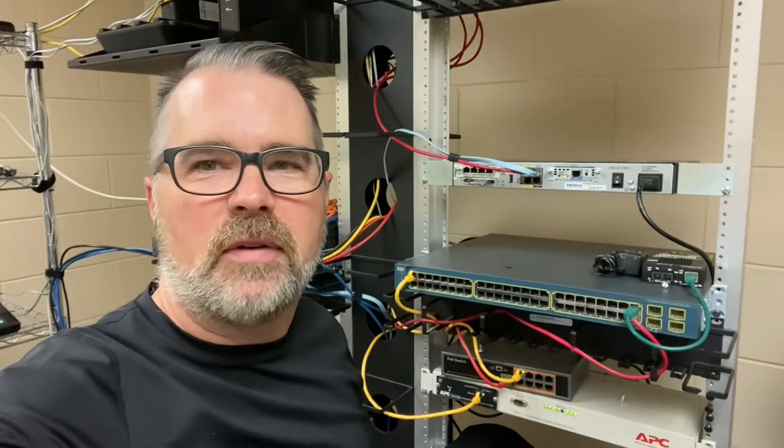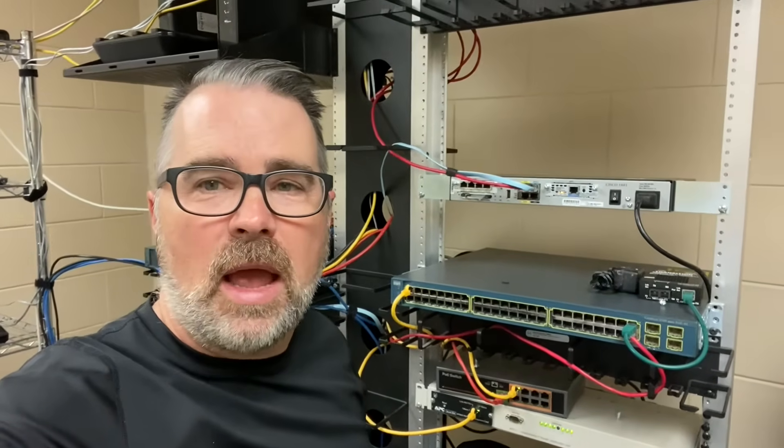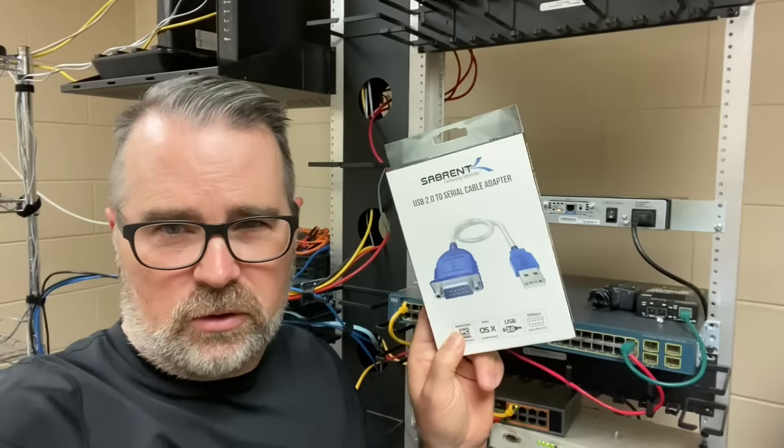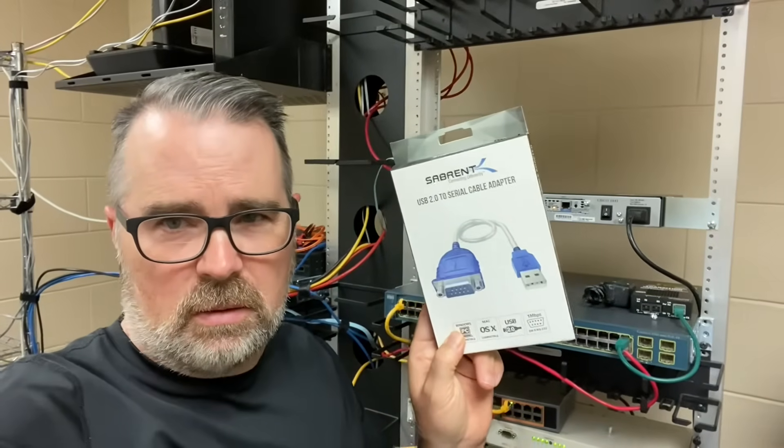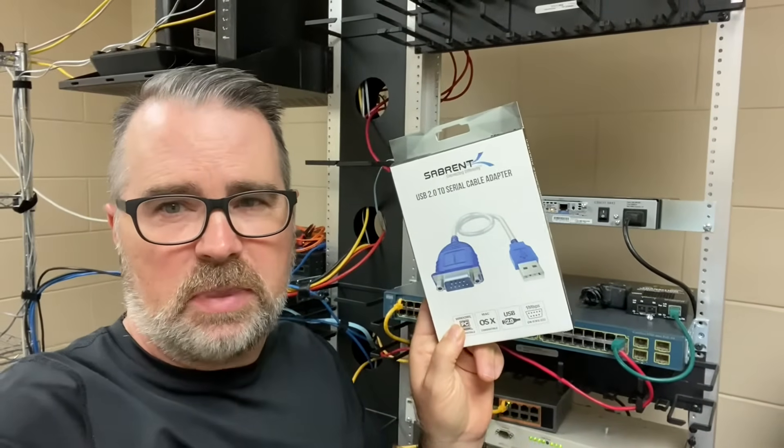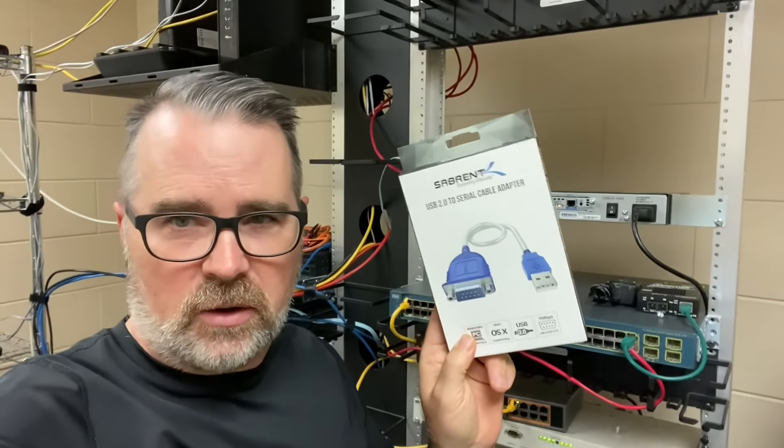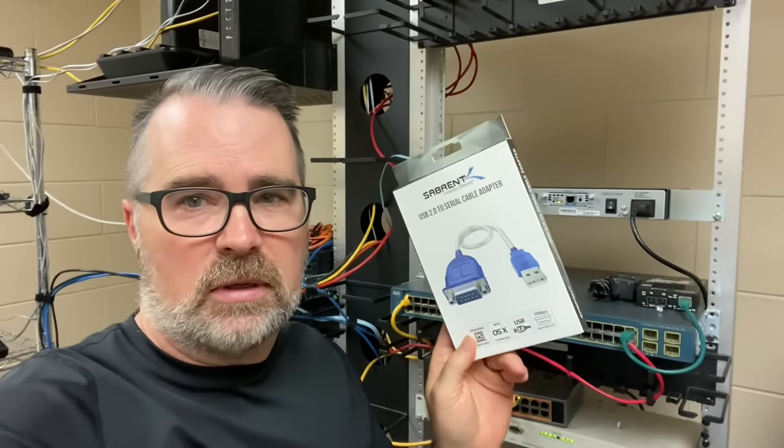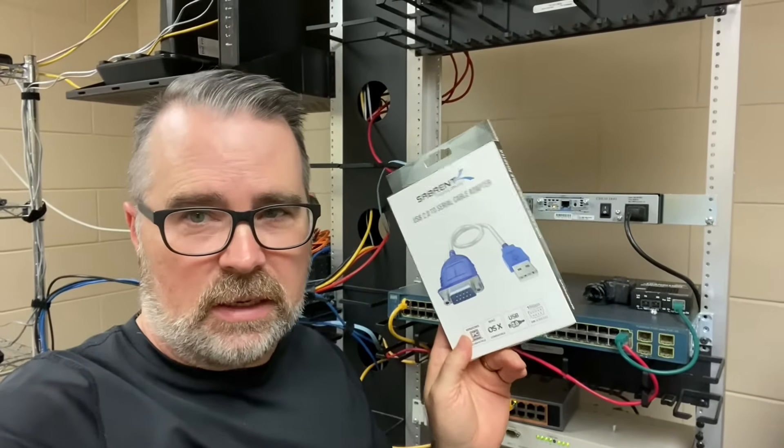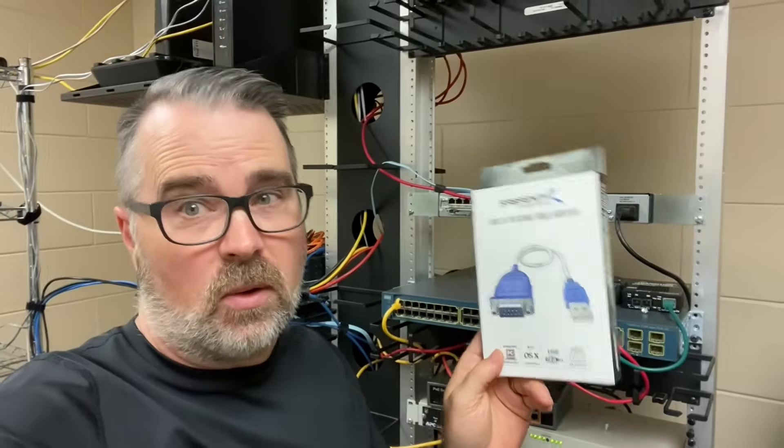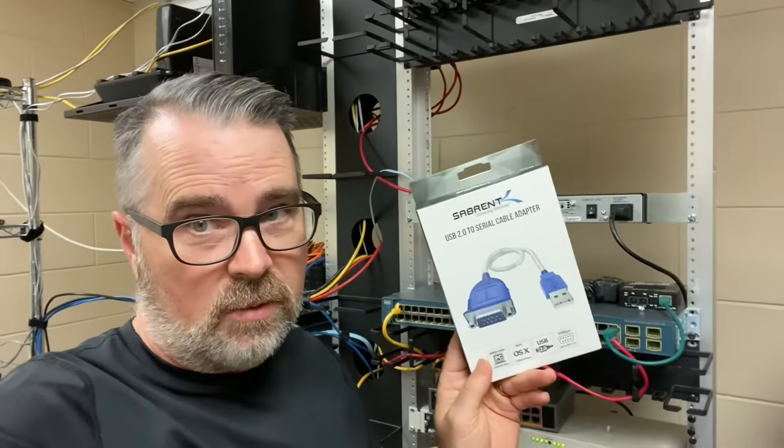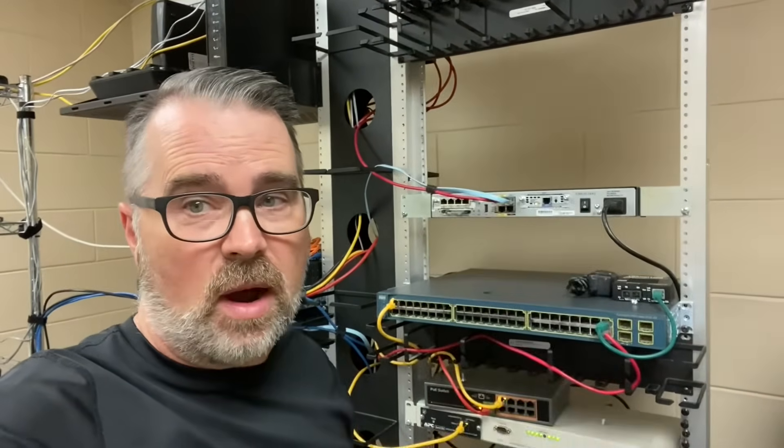Hey everyone, it's Steve, Network Advisor. Welcome back. If you don't have one of these in your toolkit, it's a USB to serial adapter, and you consider yourself to be a technician or an IT admin, then you need to get one of these. And here's why.